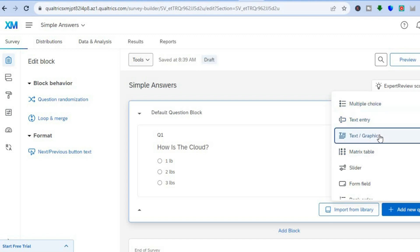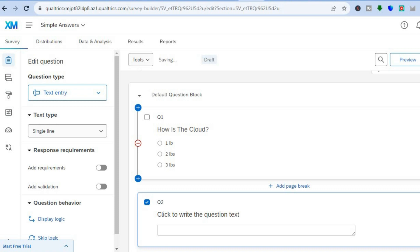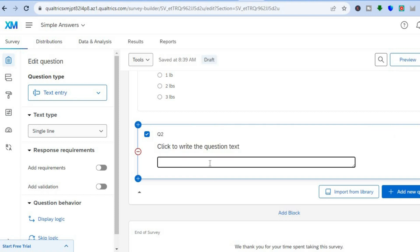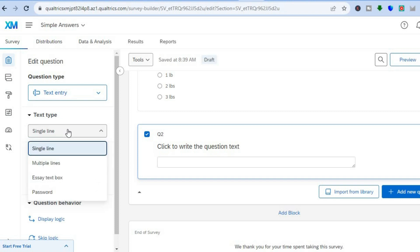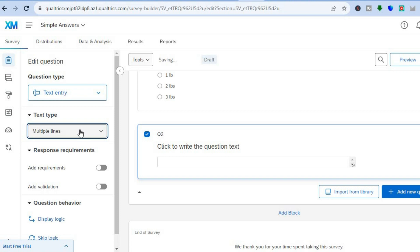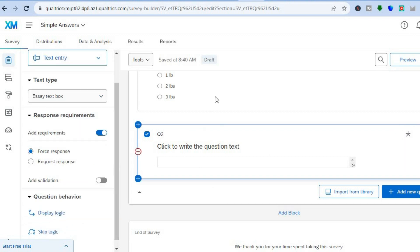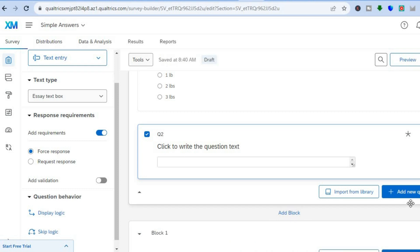To add another question, tap on 'Add New Question' in the bottom right-hand corner. You can select 'Text Entry' for this one. Tap in the question field and type in your question, then leave the text box for respondents to fill in. In the left-hand menu you can choose 'Single Line,' add multiple lines, or select 'Essay Text Box.' If you want responses to be required, simply toggle on 'Add Requirements' — you'll see 'Force Response' with an asterisk, meaning respondents must answer that question.